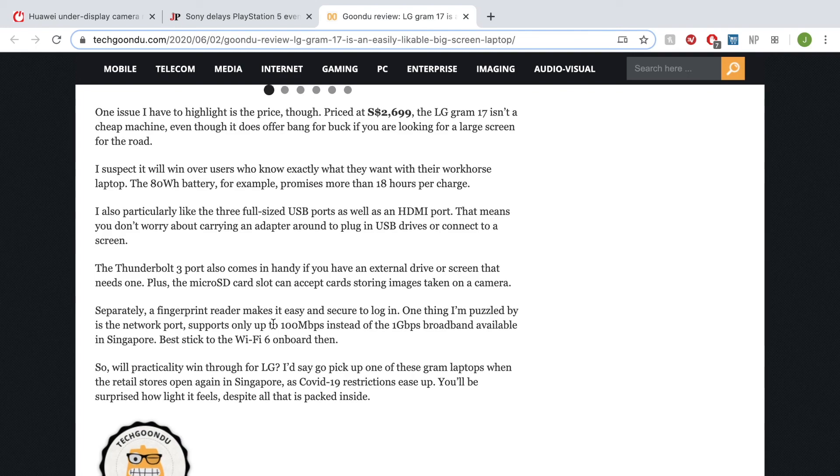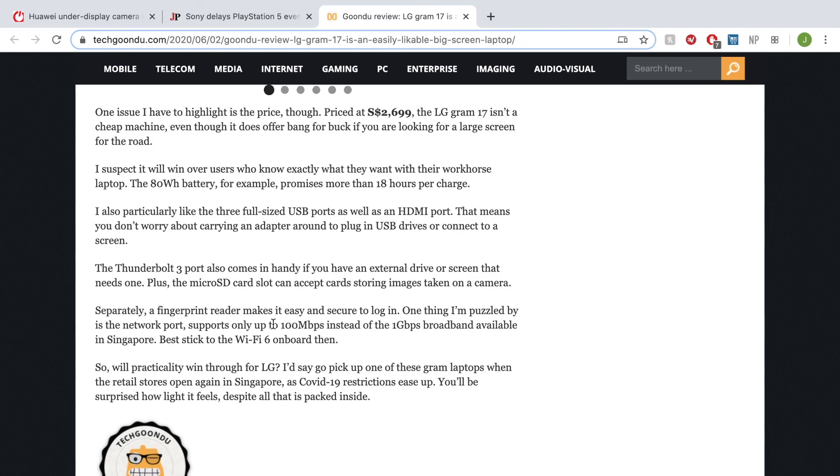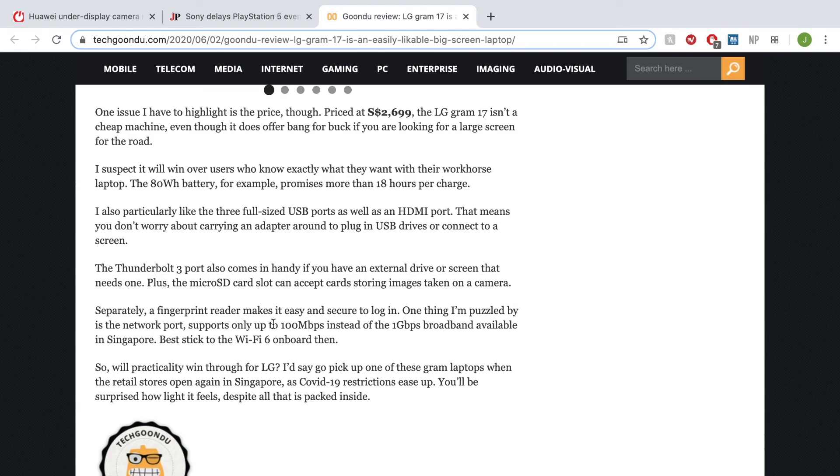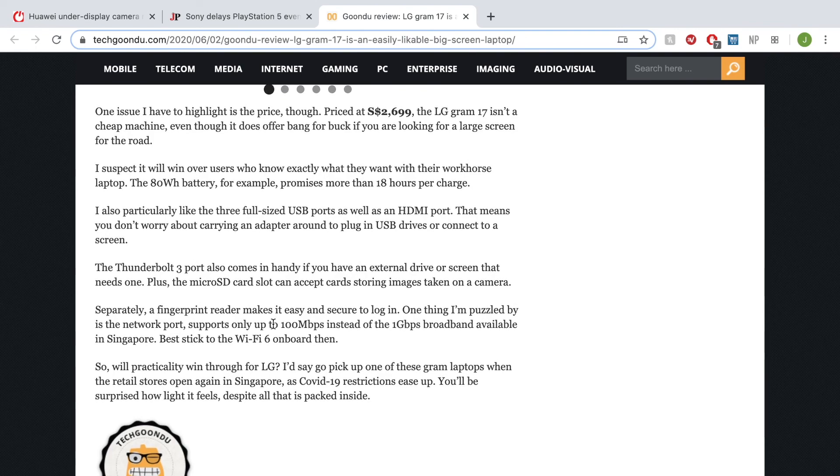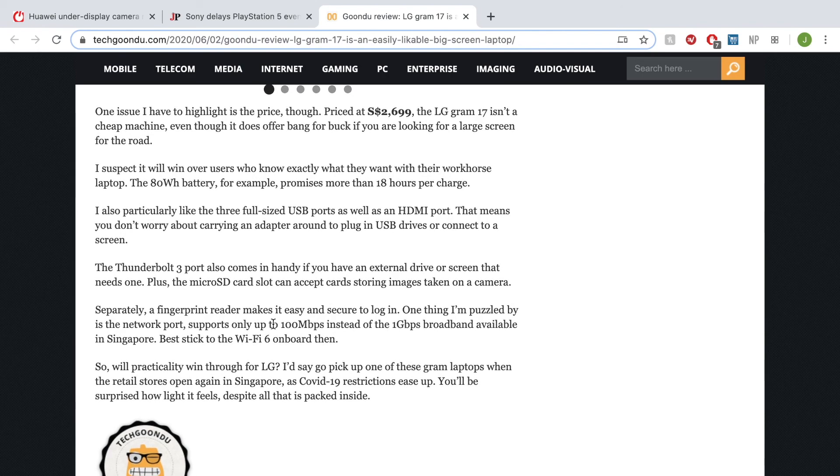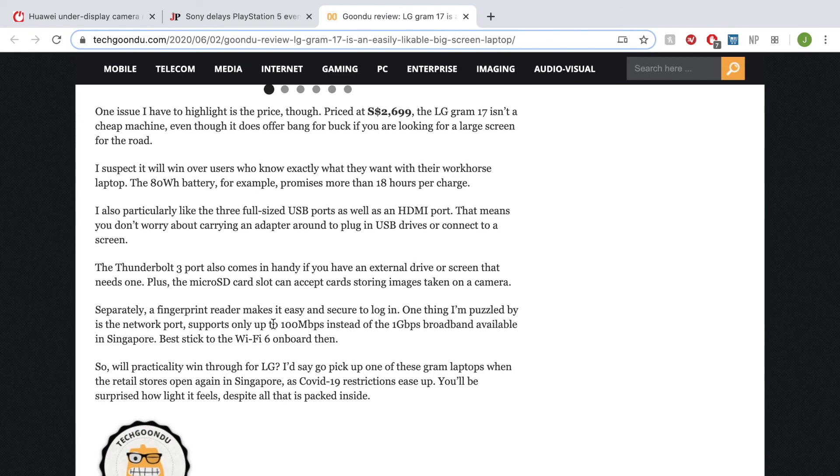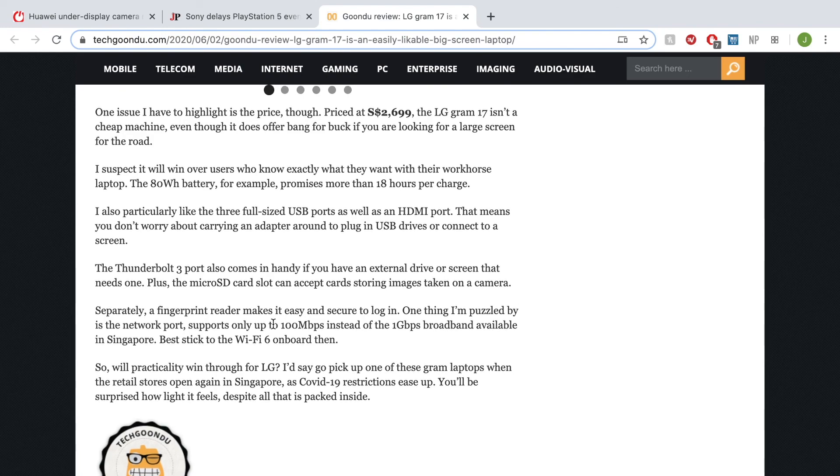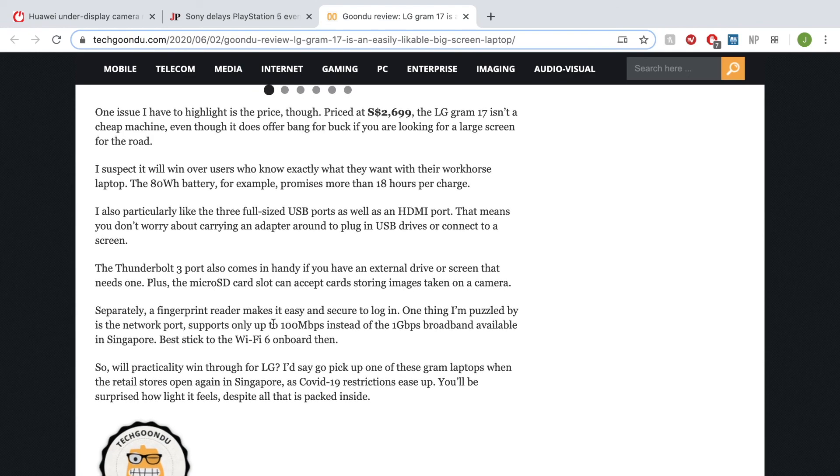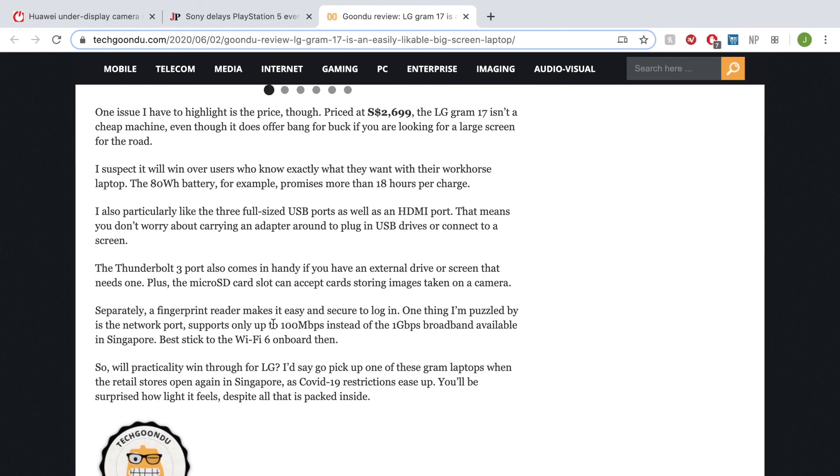The port selection is great: Thunderbolt 3 ports which can be used for having an eGPU if you want to use this really for gaming or like a mobile portable gaming setup, which is great. There's a micro SD card slot, there's a fingerprint reader, and a network port which you seldom see now—a network port which is only megabit internet, only 100 megabytes instead of one gig, which is quite bad. But then they do have Wi-Fi 6 included, so that's a big plus.